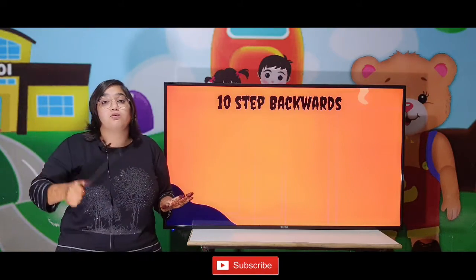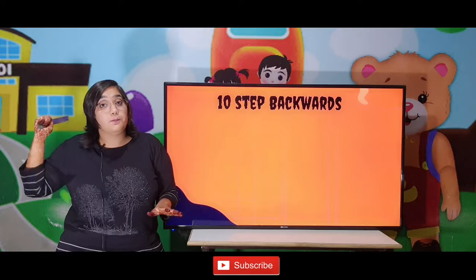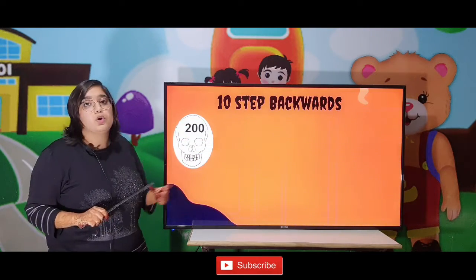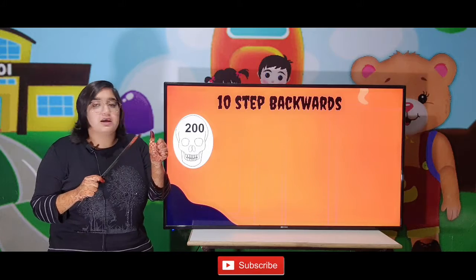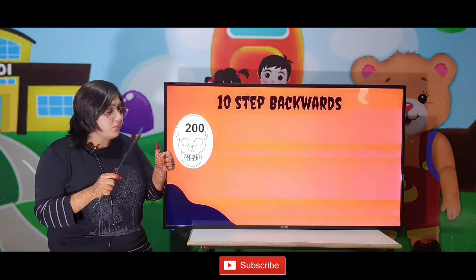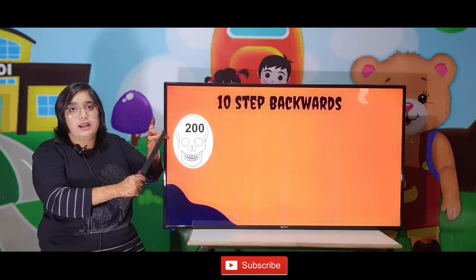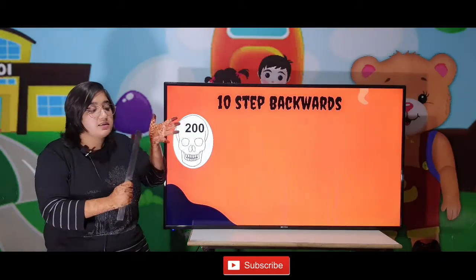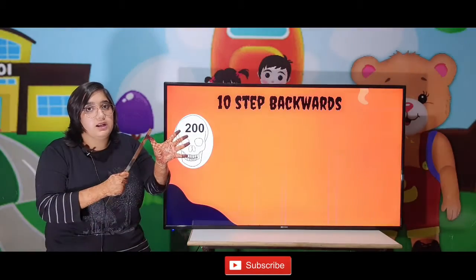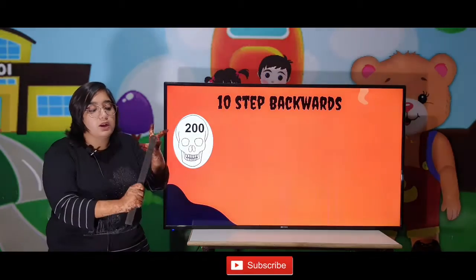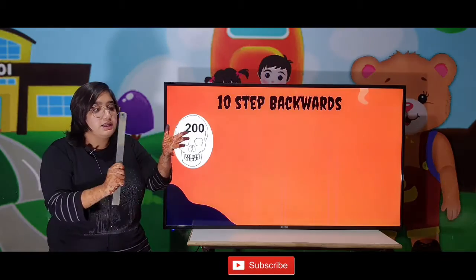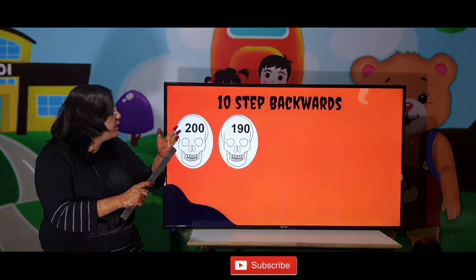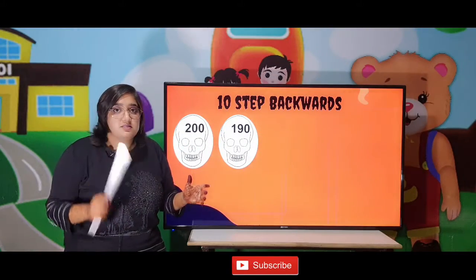Now 10th step backward — we have to go 10 steps back. We are given the number 200. So going 10 steps back: 199, 198, 197, 196, 195, 194, 193, 192, 191, 190. So the 10th number back is 190.